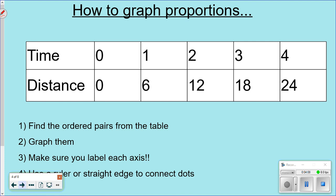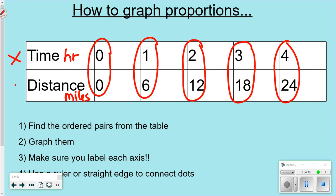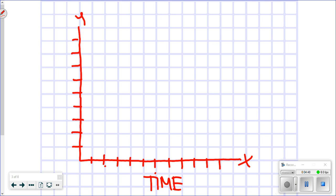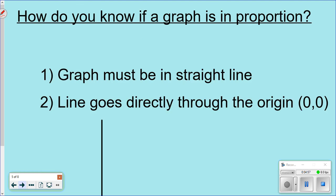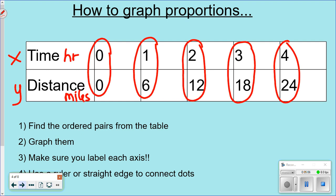Let's graph a time-and-distance example — say for every one hour you can go six miles. First, find the ordered pairs from your table. The top row is x and the bottom row is y. Label your axes: this one is time, and this one is distance. My time goes up by one, so I'll go 0, 1, 2, 3, 4, 5, 6. My distance goes up by sixes nicely, so I'll go by sixes on the vertical axis.